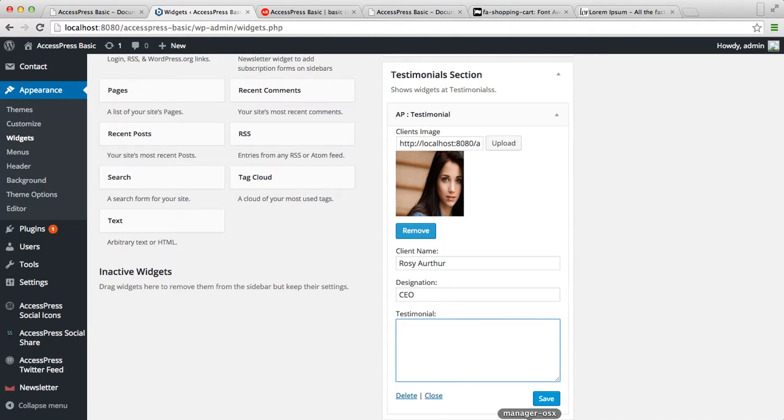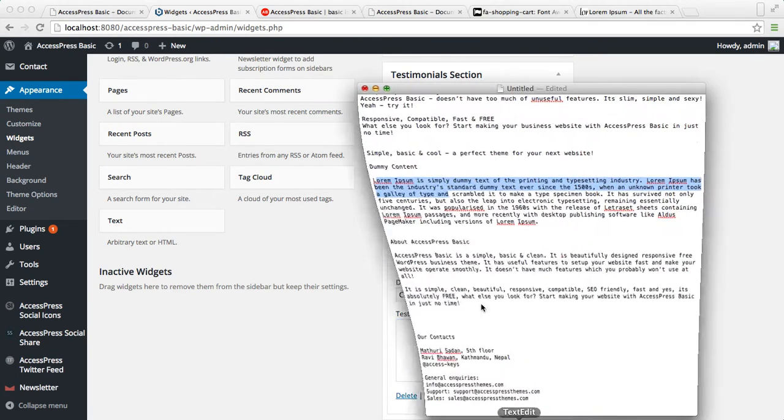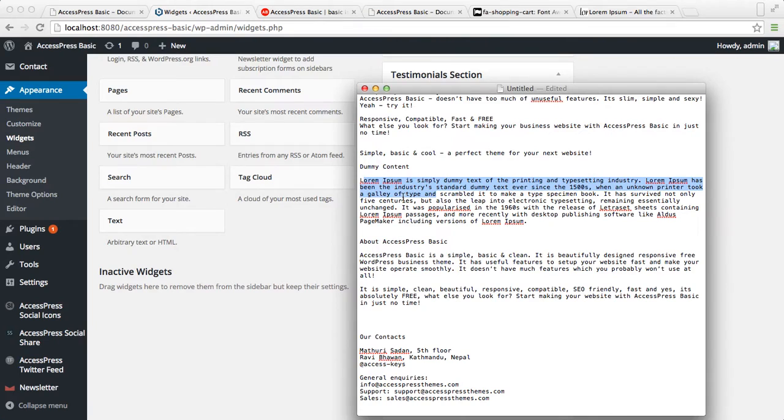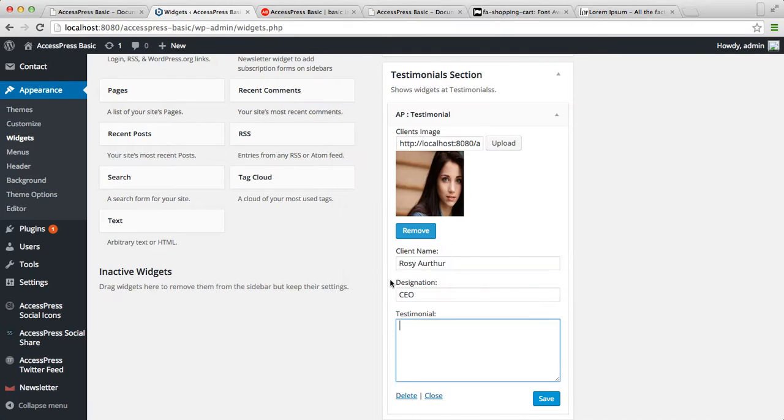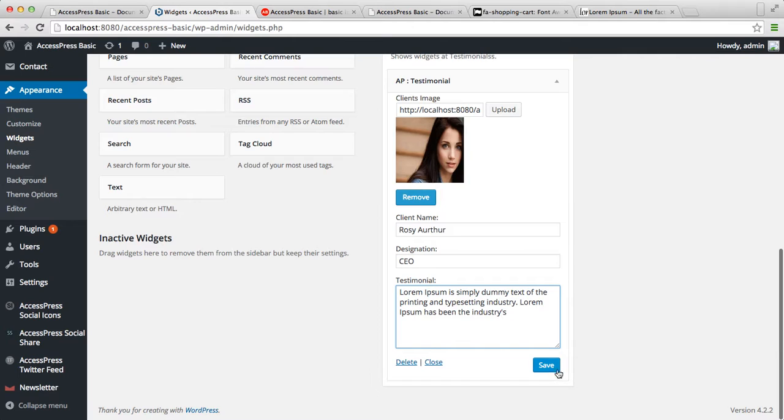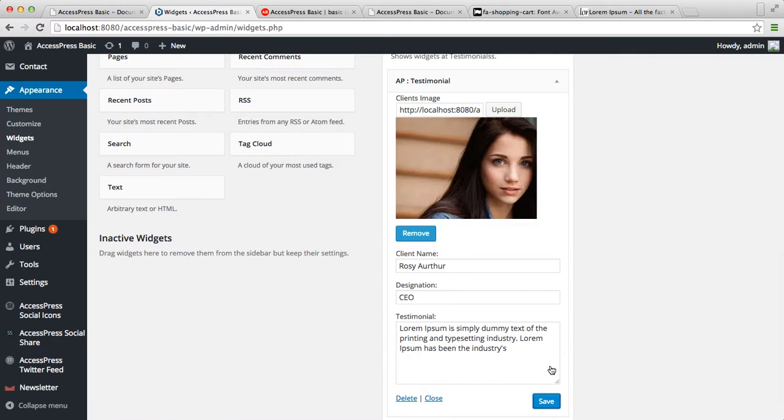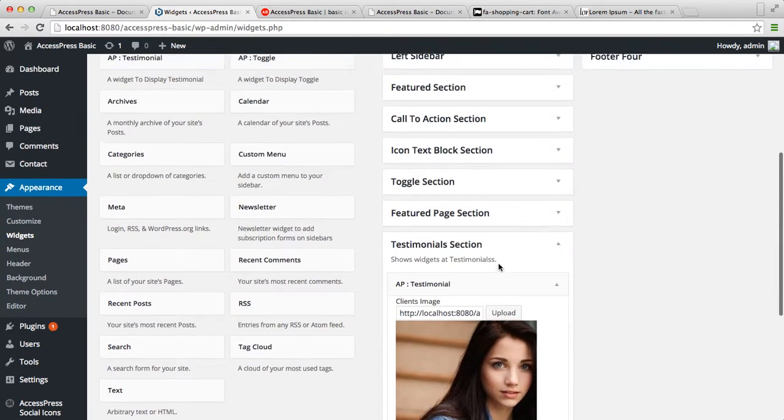I'll take my dummy content from here and then save it. Let's add one more testimonial.